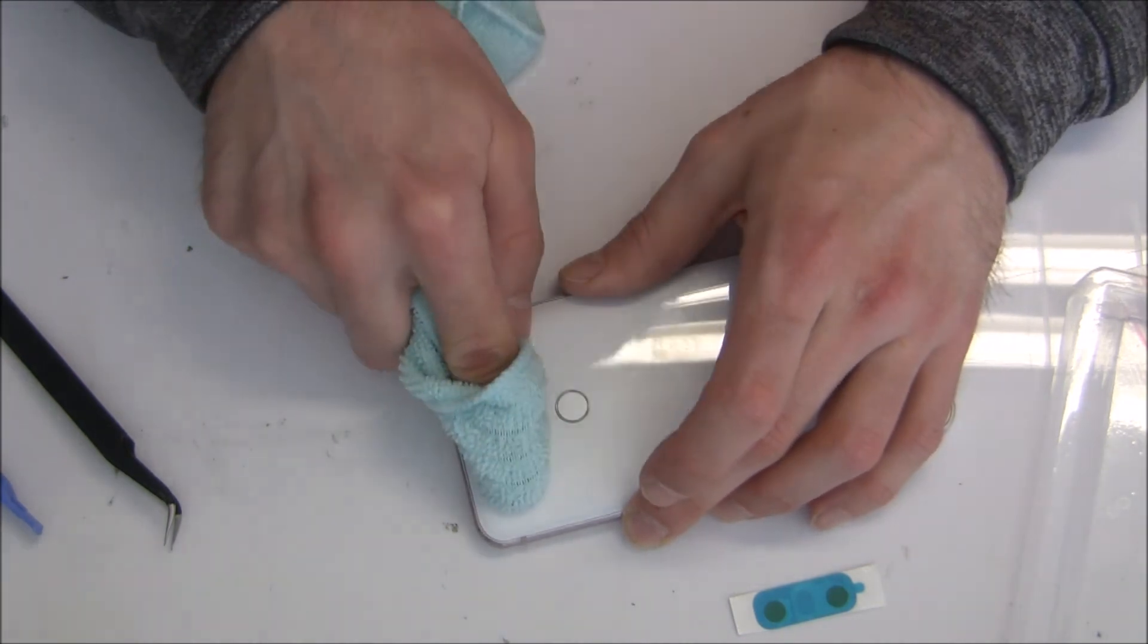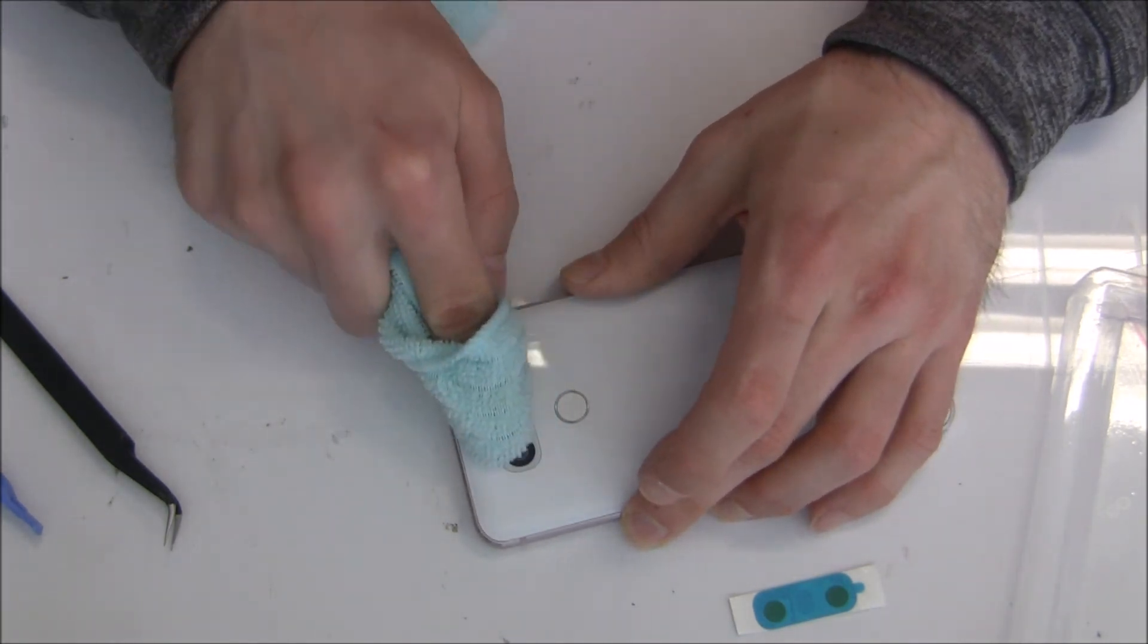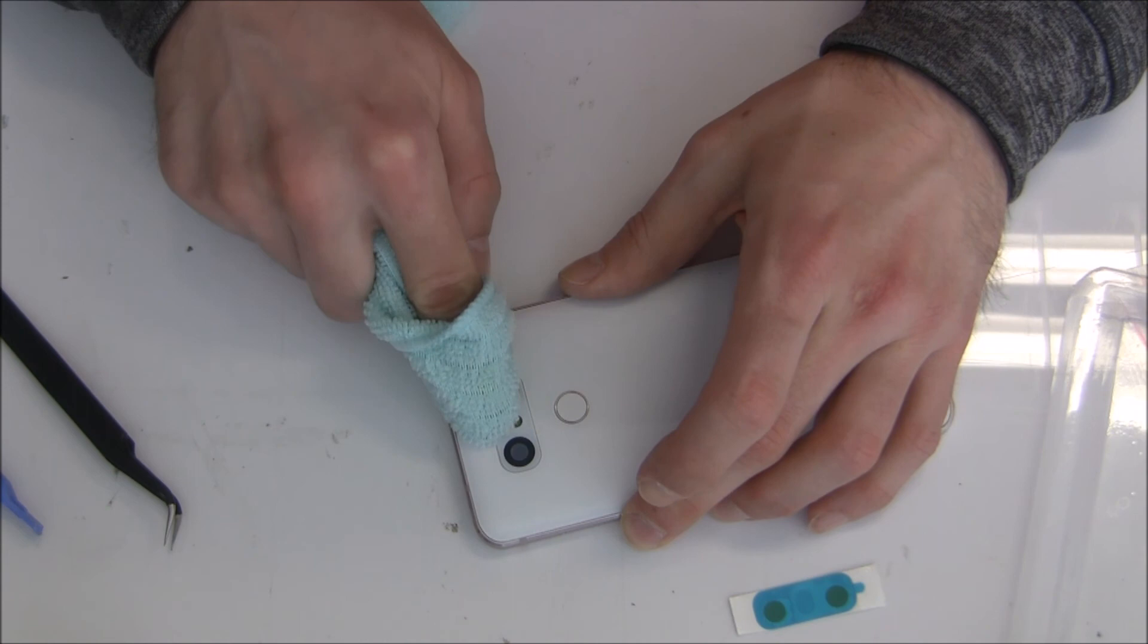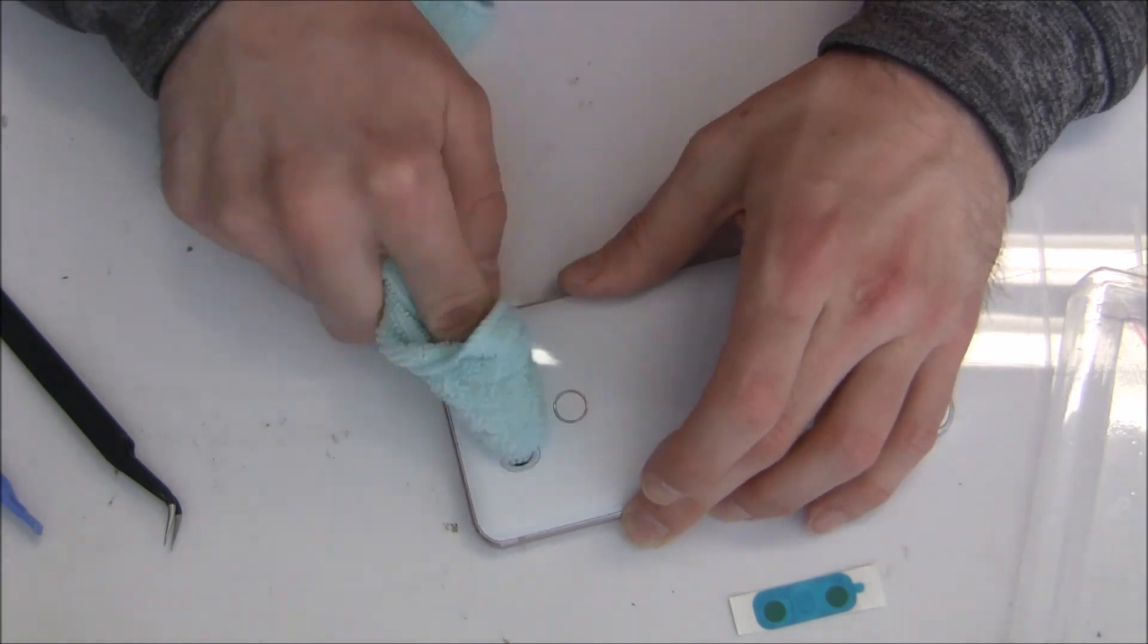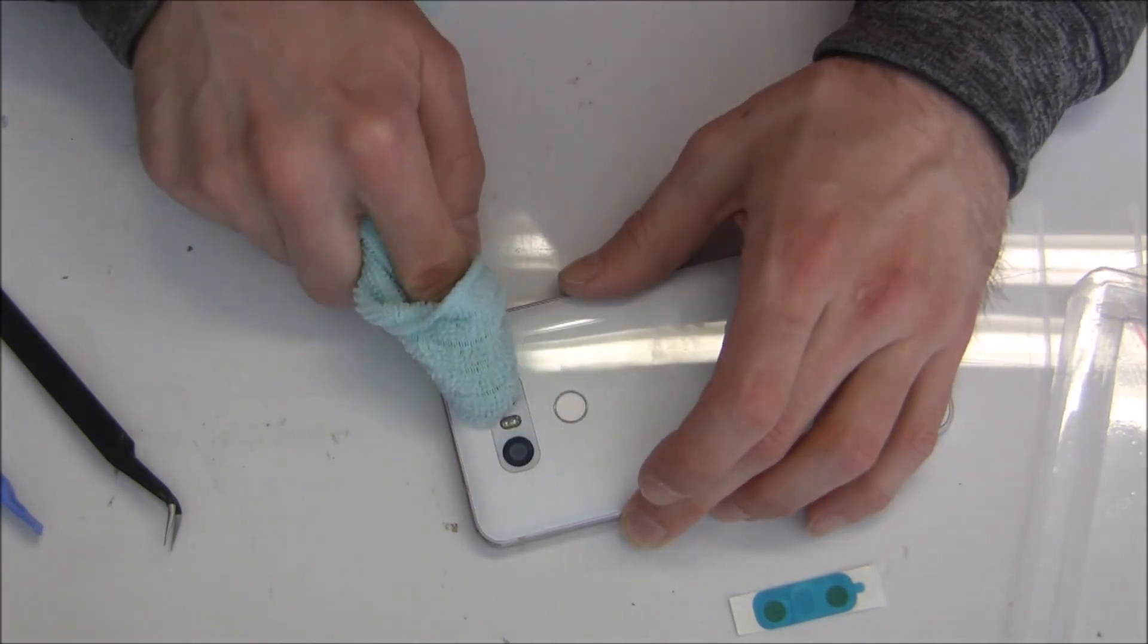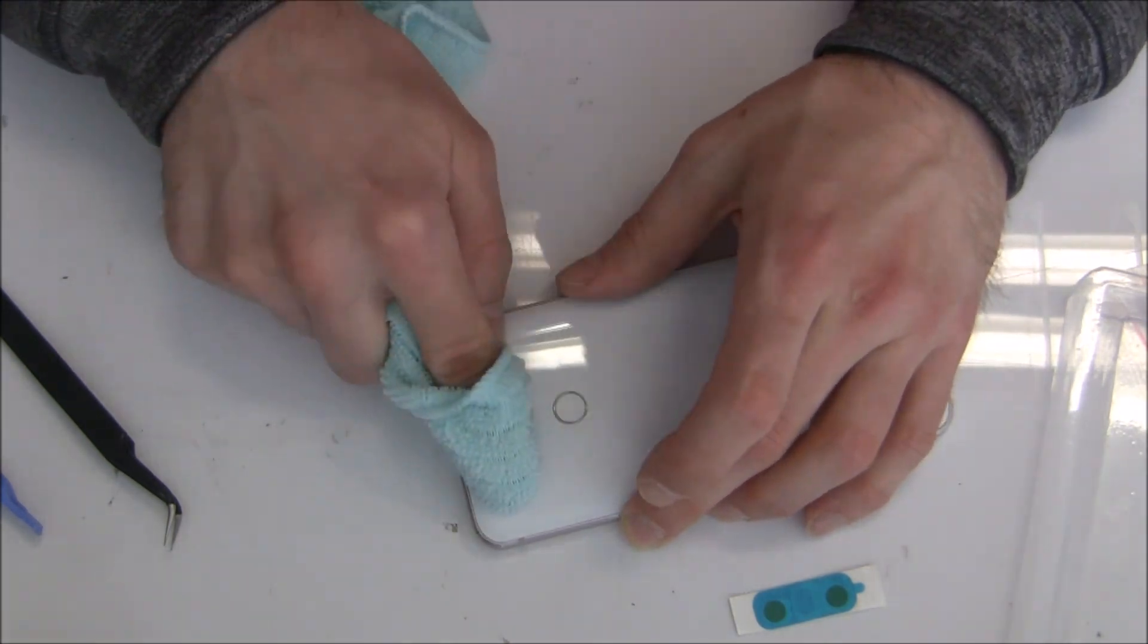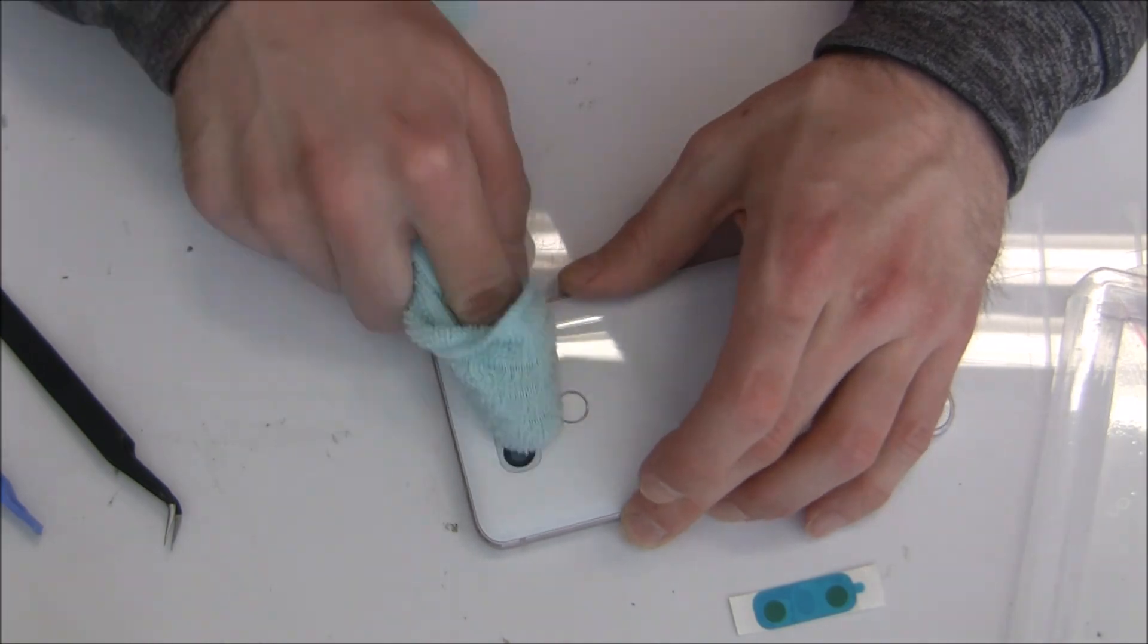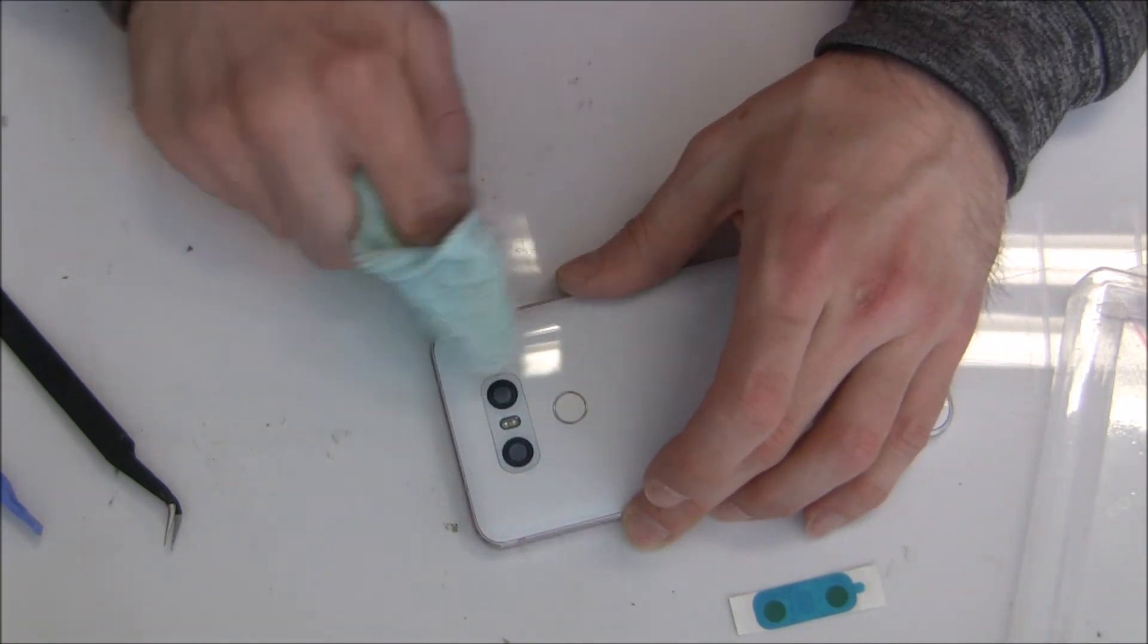After the glass is on the top you can go with a cleaning cloth around and just slowly press it like every 10 seconds a little bit more. And that's it.